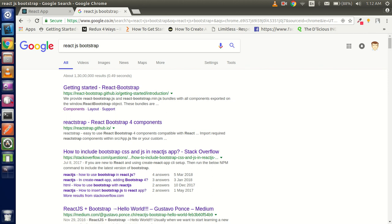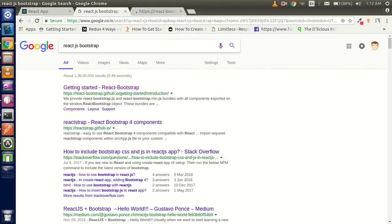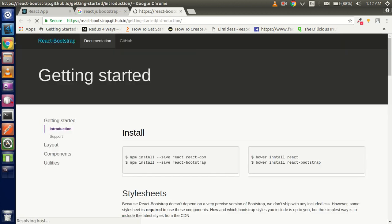This is very similar to the Bootstrap which is normally used in normal websites. You can use the same class names and you can use the components also.